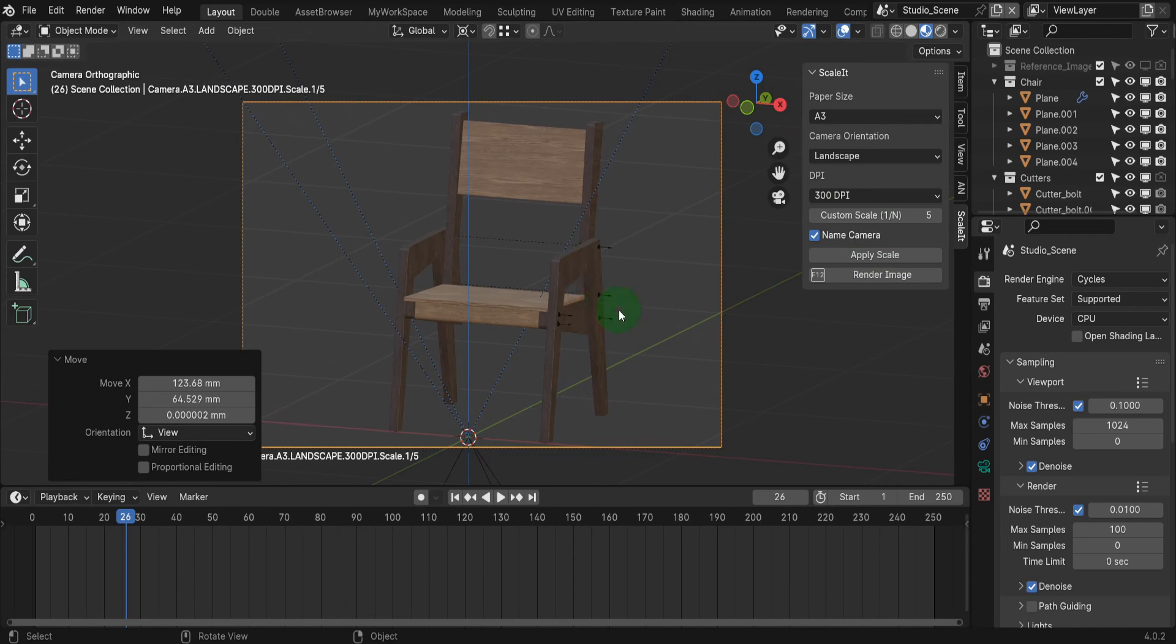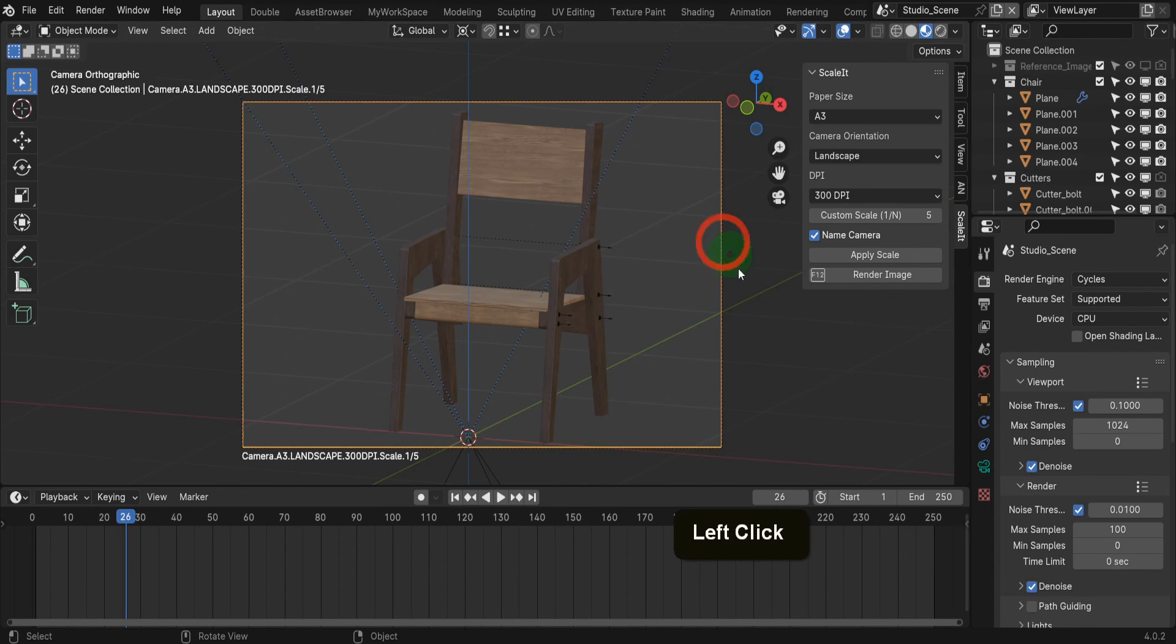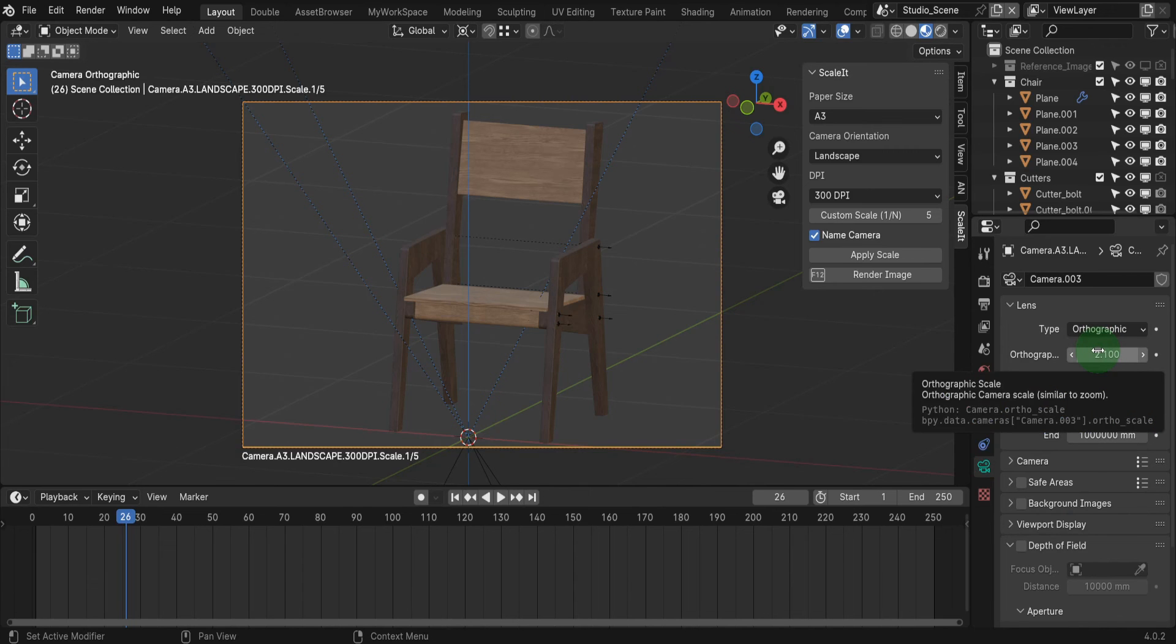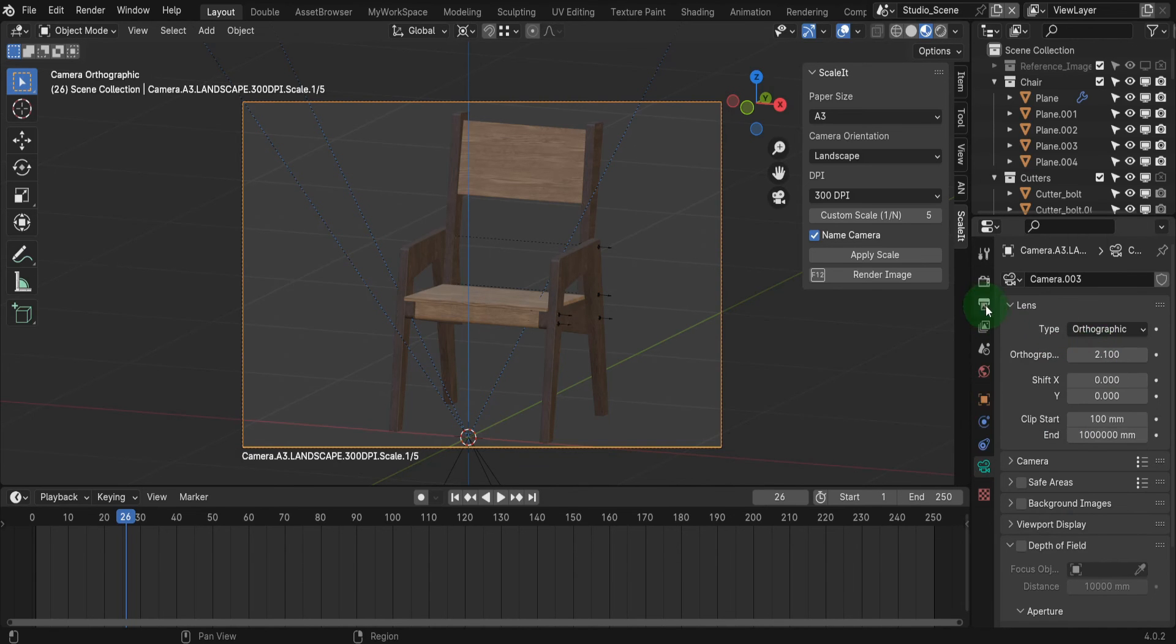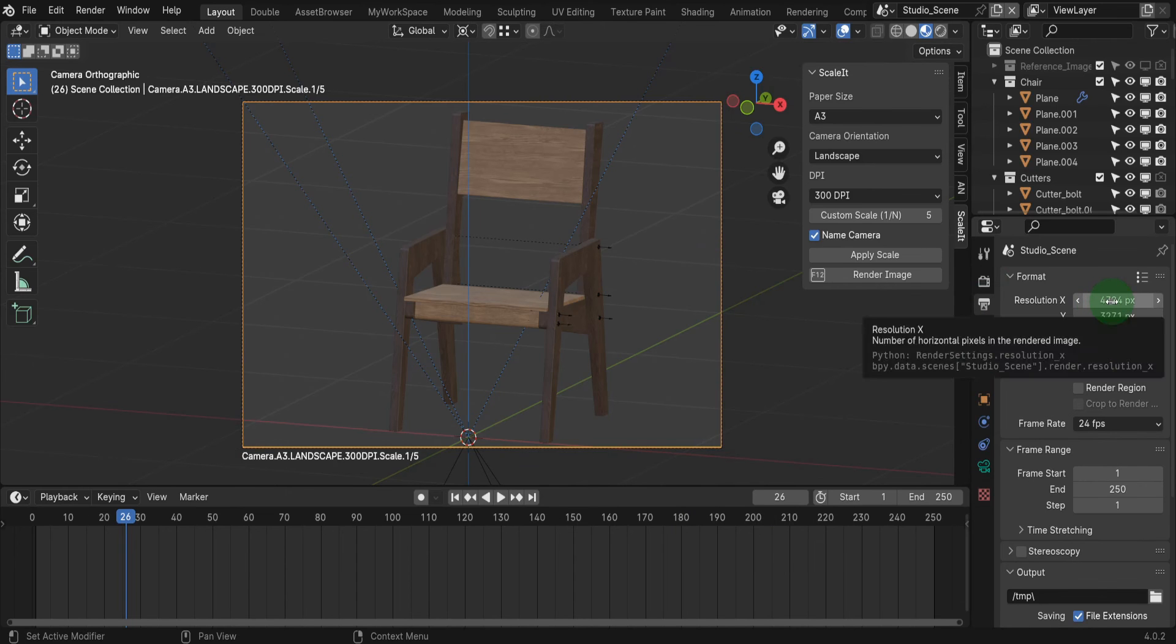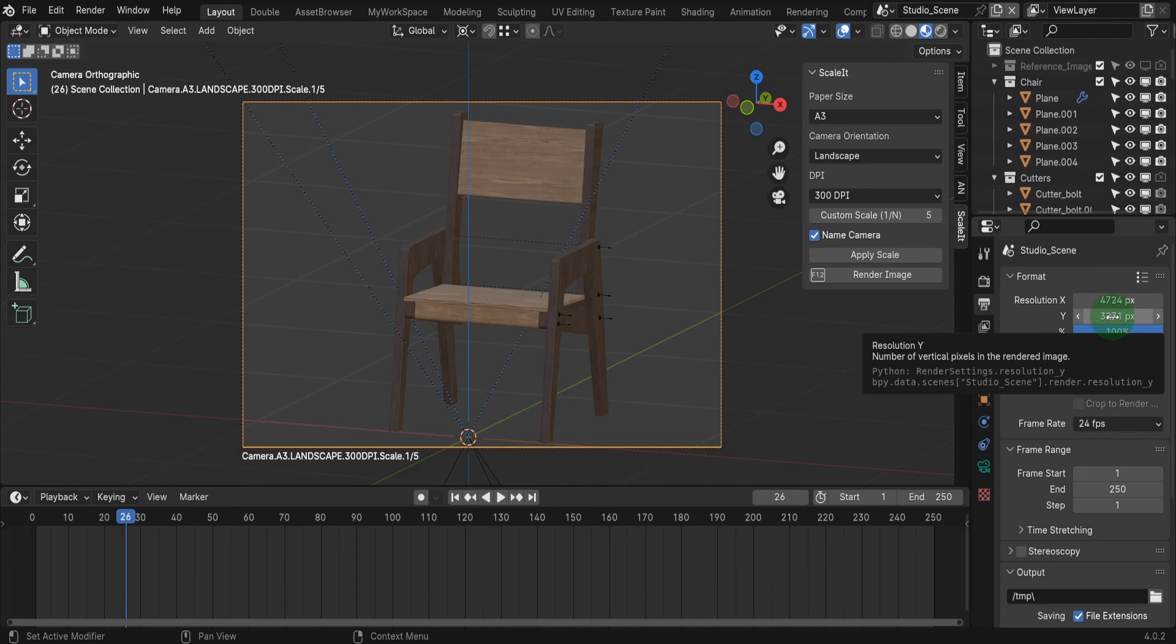It will also switch the active camera to be an orthographic type if you hadn't already switched it. If we select the camera and open the camera properties tab, we can see that orthographic scale has been updated based on the paper size, the DPI and custom scale fields. In the output properties tab, the output resolution X and Y values have also been updated based on those inputs.